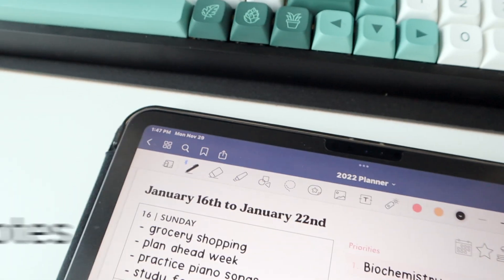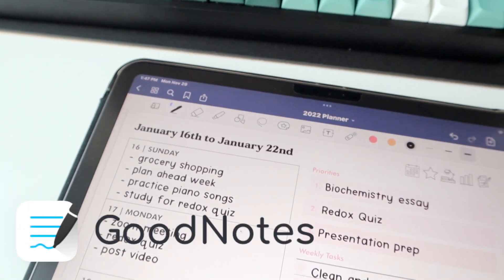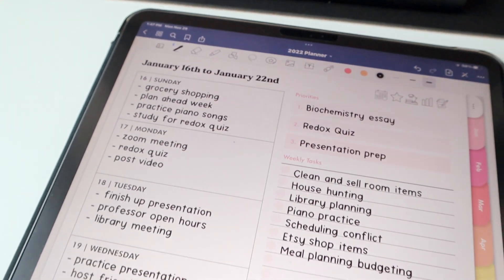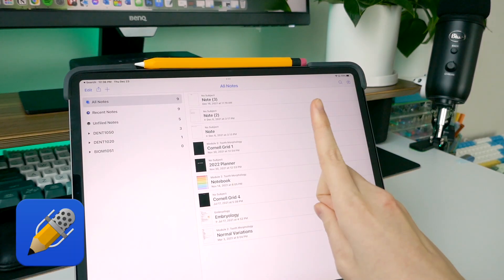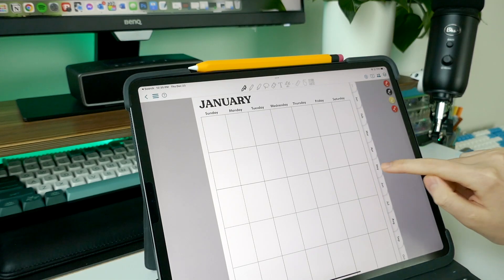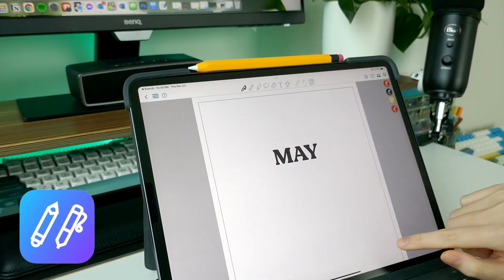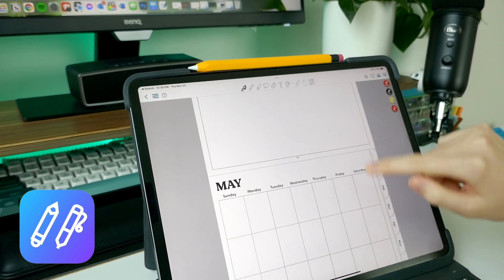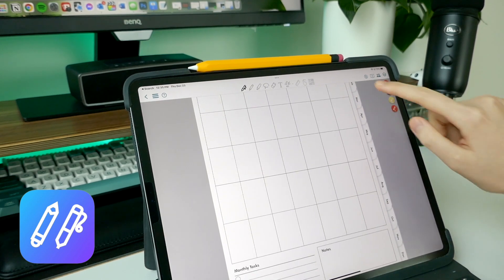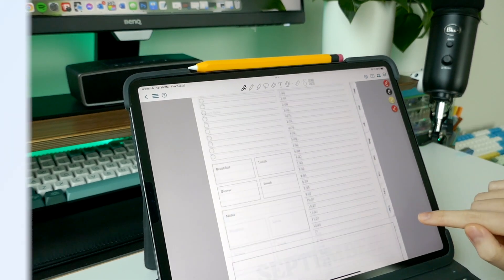Next are apps to use. I really love using GoodNotes to plan — I only use that app. However, Notability now has a subscription model, so I stay away from that. And then there's Collanote, which is pretty good for digital planning too. So if you want a free app, Collanote all the way.